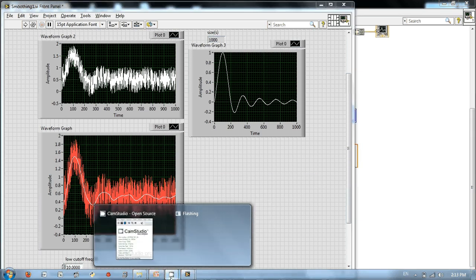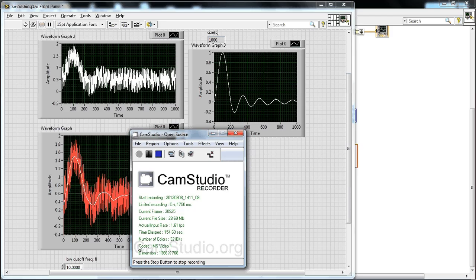Come back for the next tutorial. We're going to put all of this filtering — this smart filtering — into a sub-VI so we can use it.